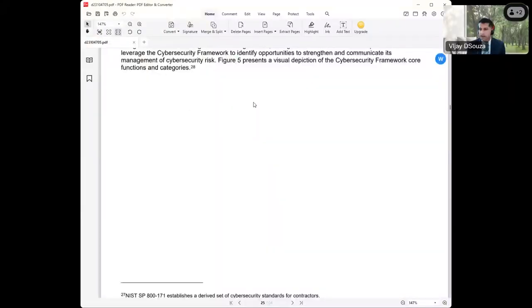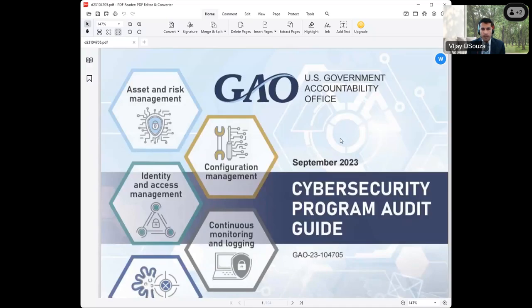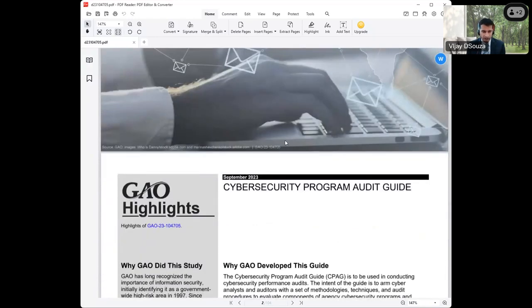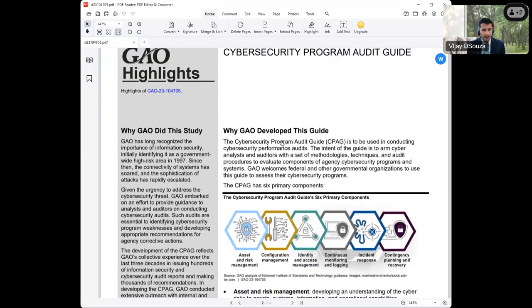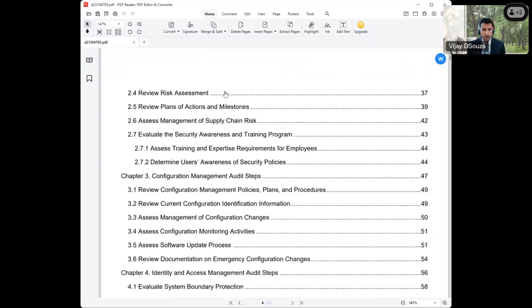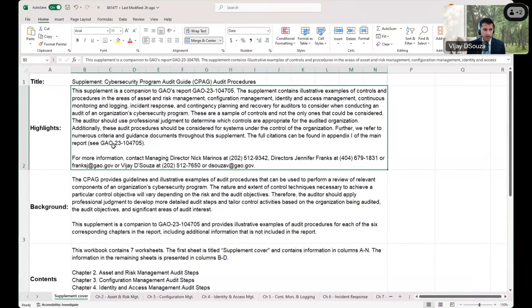CPAG has a couple of pieces to it. The first is a PDF document — this is the authoritative source and you'll see there's a summary with all the details. But in addition to the PDF, there is an Excel workbook, which in some ways is probably more useful. The Excel workbook has a cover sheet with some explanatory information, and for each chapter in CPAG it lists different control objectives — for example, determine if security control policies and procedures are appropriately implemented. For each of these, it lists some sample audit steps and then provides references to additional criteria support documents.